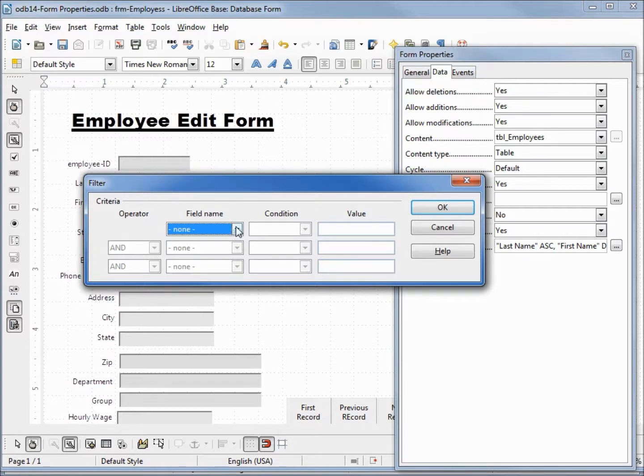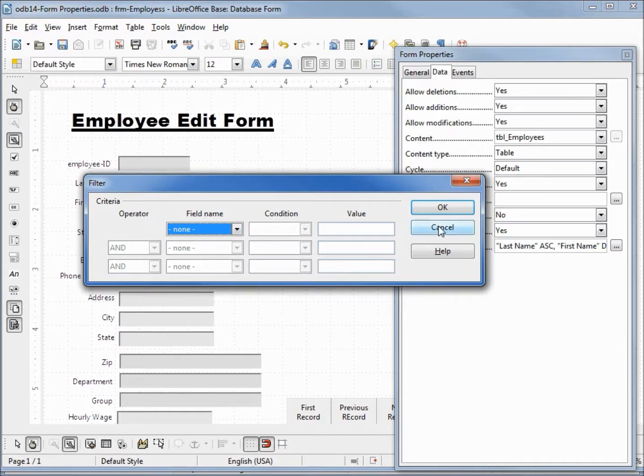This is the same filter that we saw in our form navigation toolbar, so we can set it here as well. I'm going to cancel out of here.